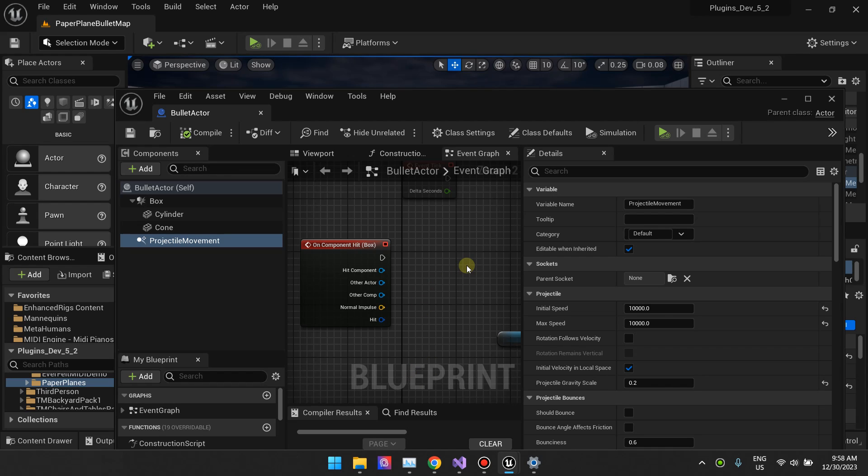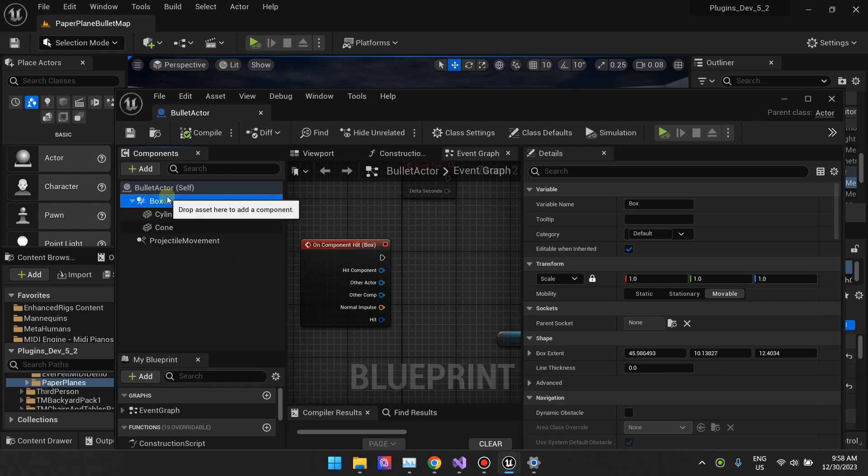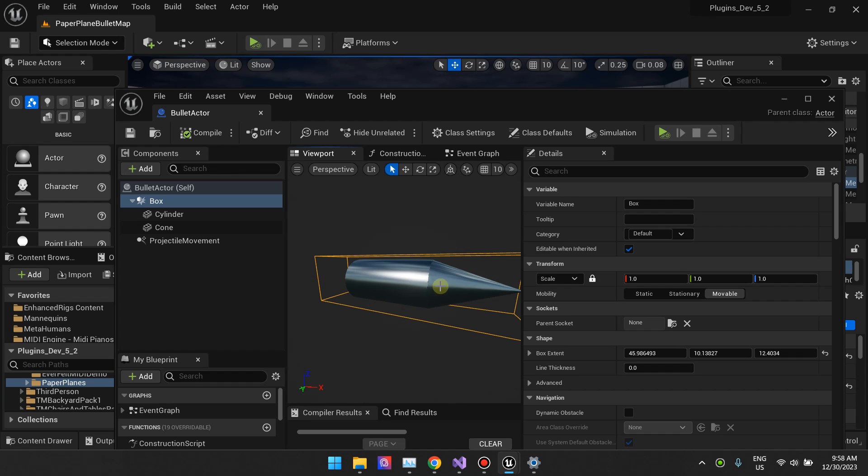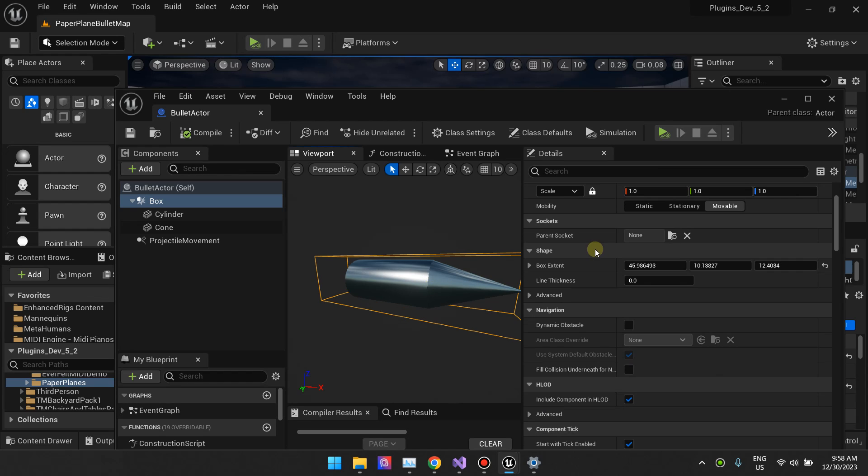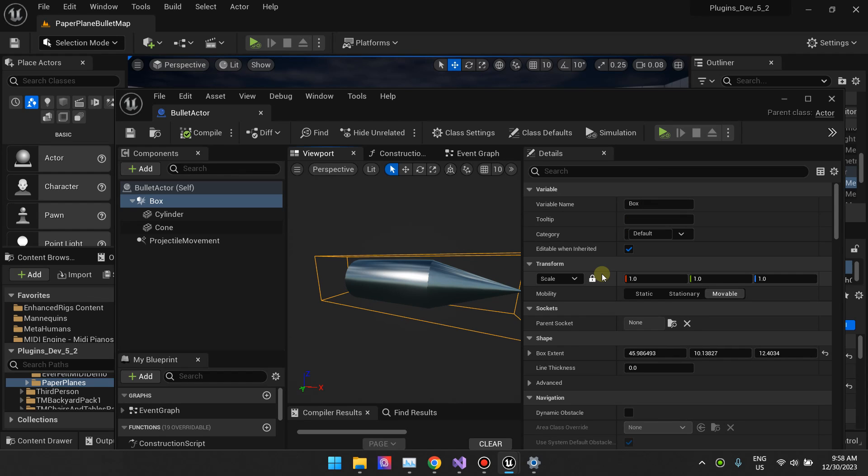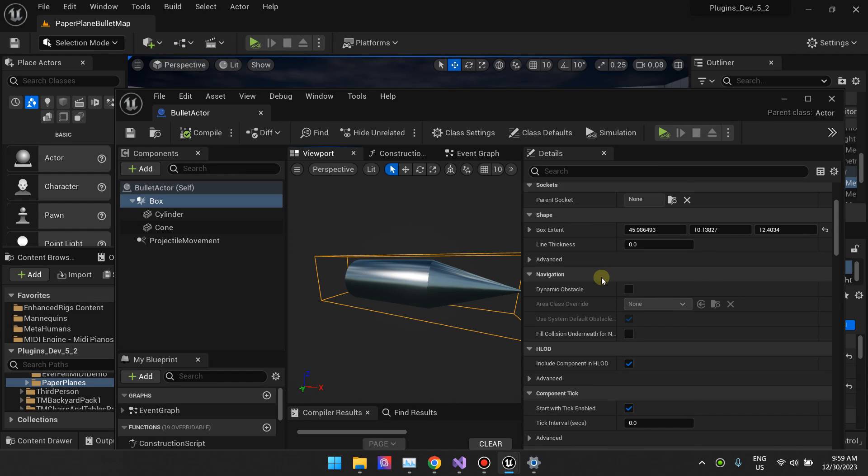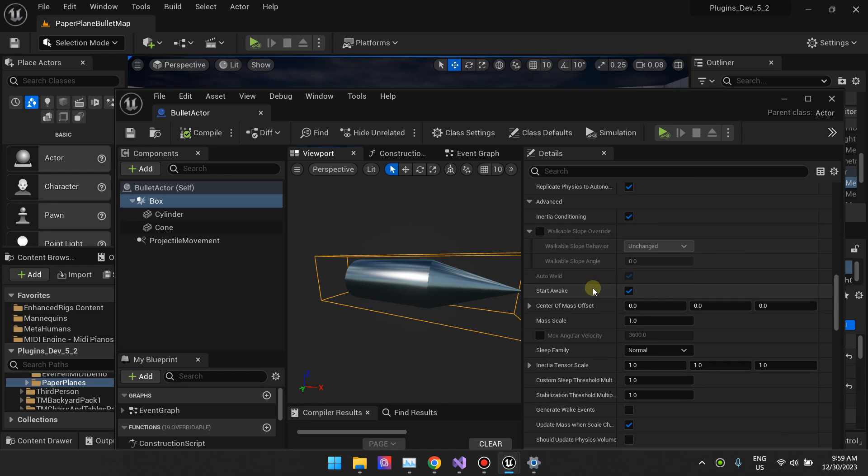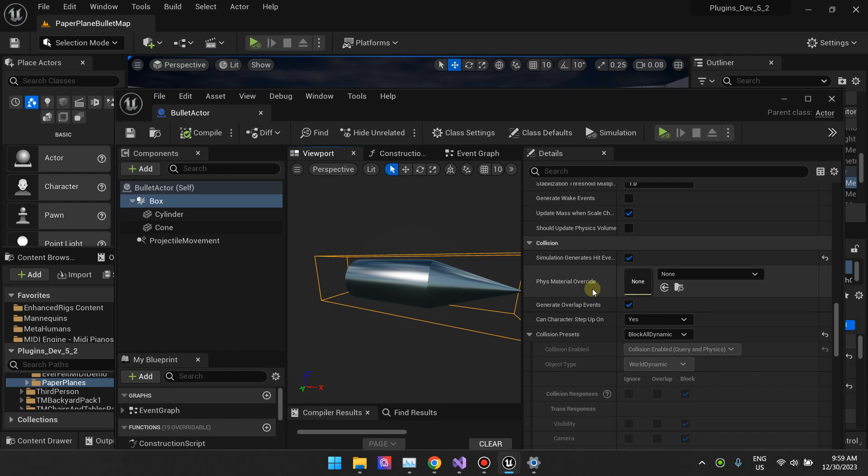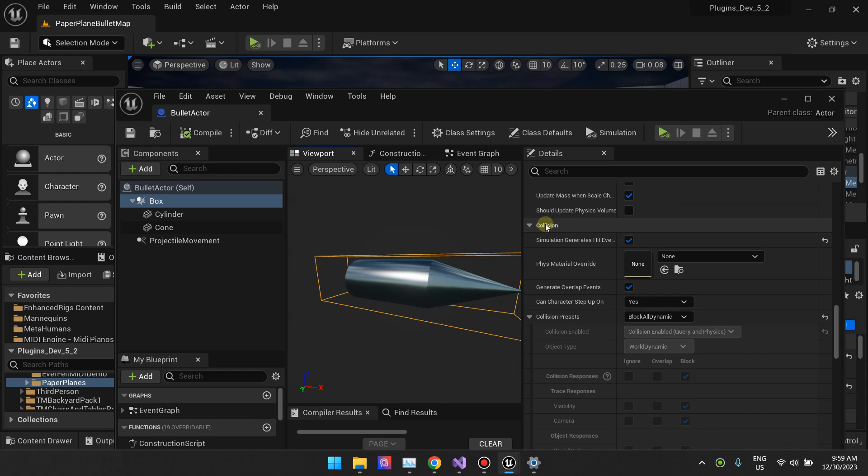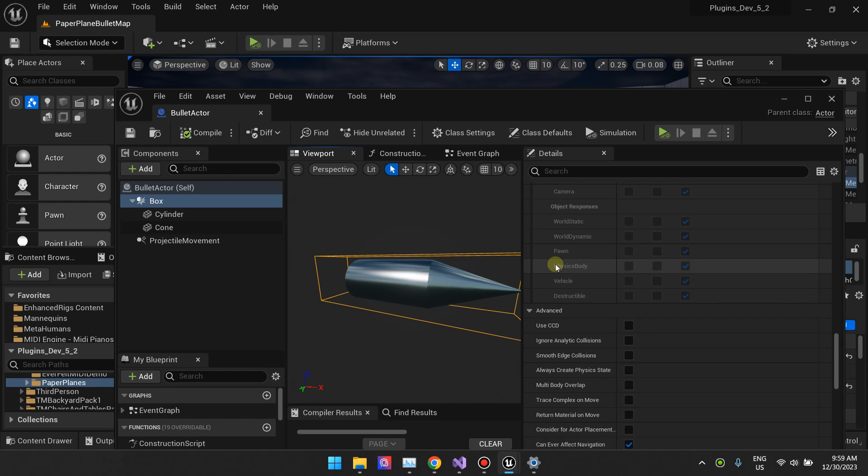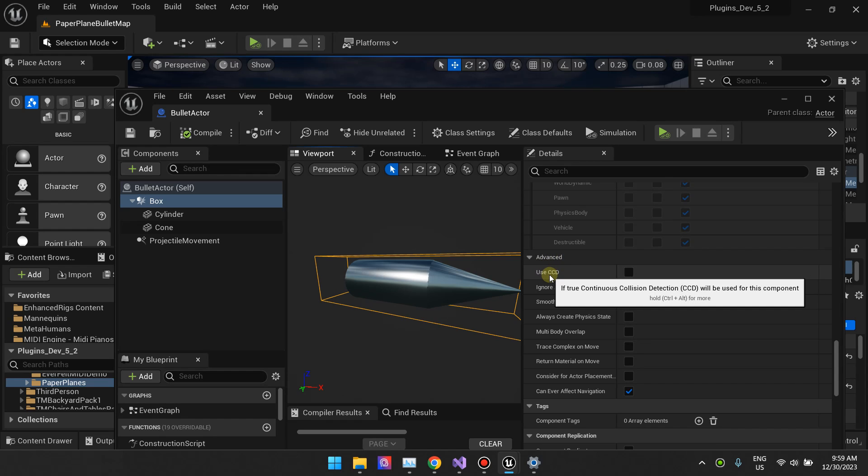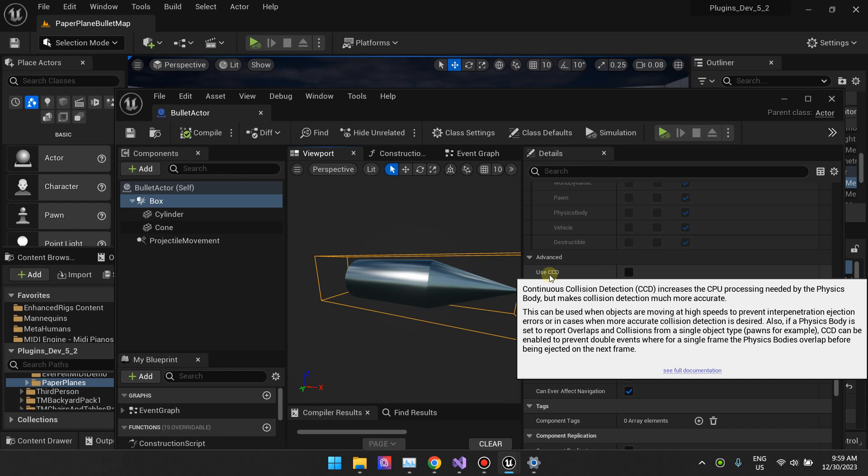There's only one setting you need to adjust inside your collision components or mesh. If you scroll down to the collision settings and go into advanced, there's this setting right here, CCD.